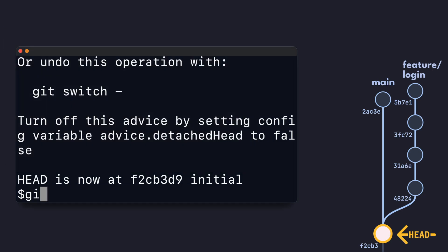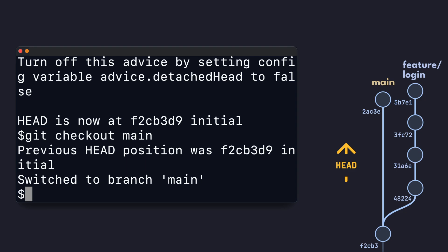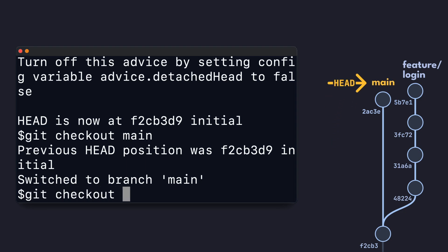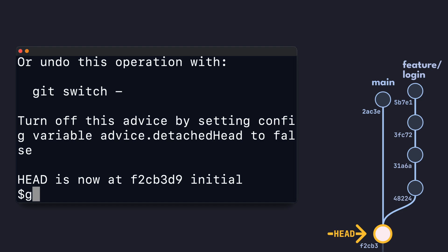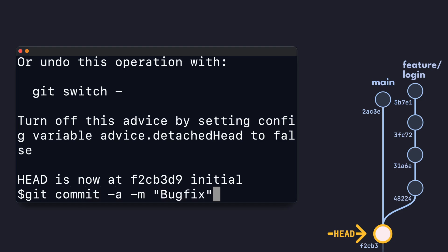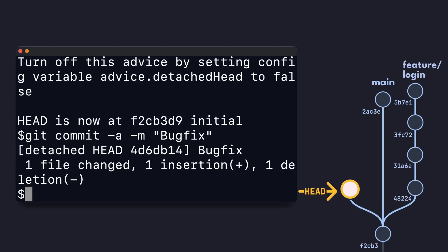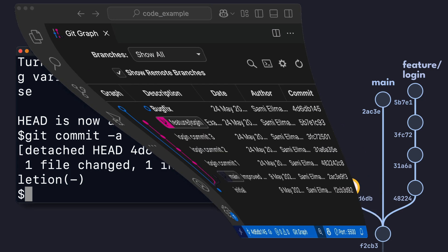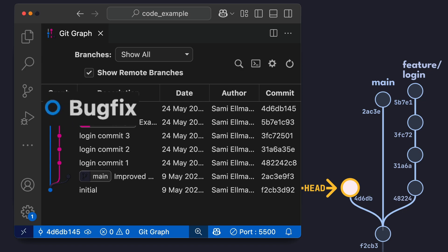Now, if you haven't made any changes to the code, you can just switch back to a branch and everything's great. But sometimes people accidentally make changes while in a detached head state, and maybe even commit them. In that case, since you're not currently on a branch, that commit will just be created on top of the current detached head. We can see the commit in the commit graph here.